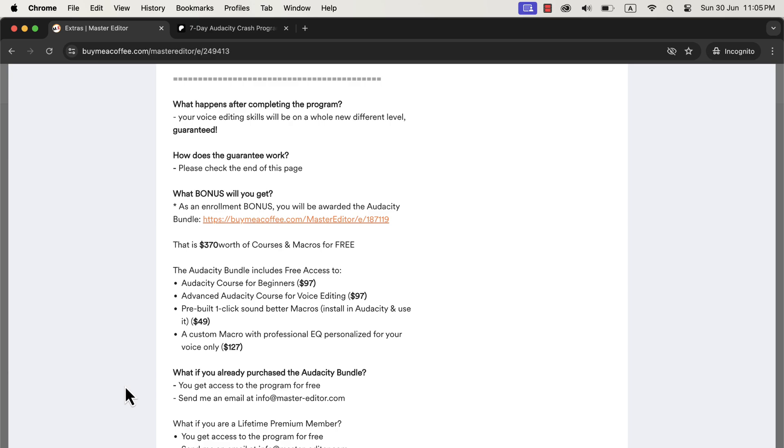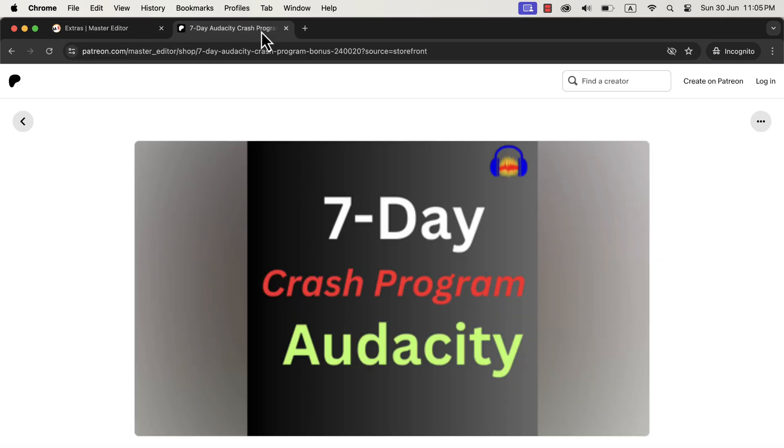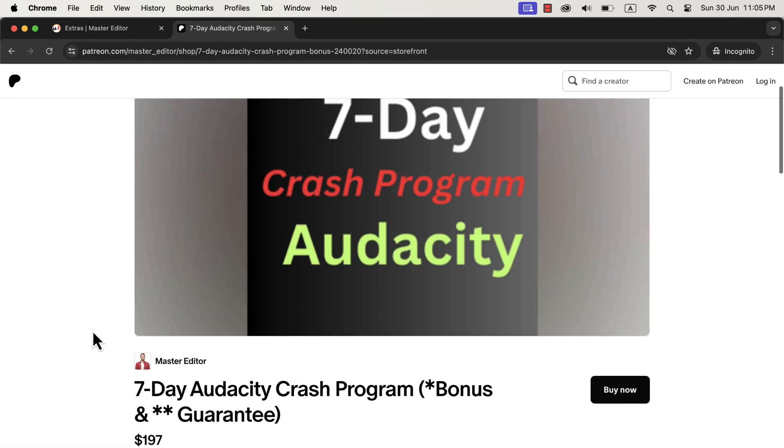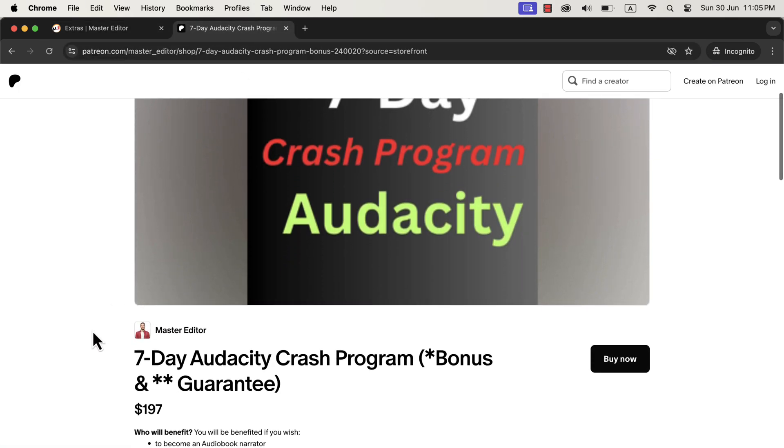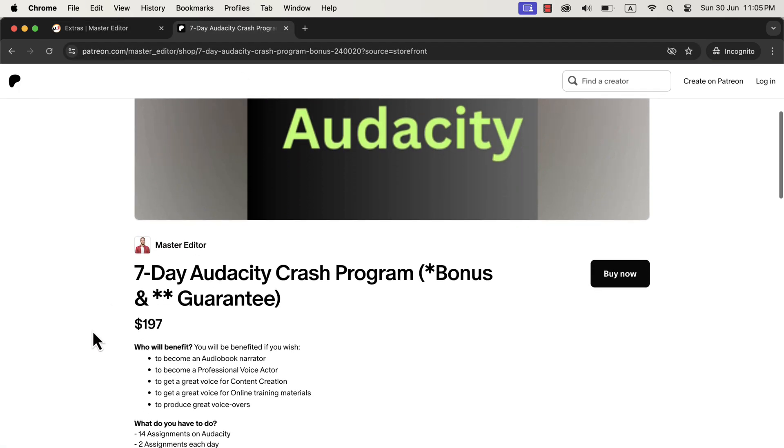Each day, I will send you a couple of emails. Each email will have a video with instructions for the assignment. You will watch the video, complete the assignment on your own time, and send it to me. I will check your assignment and give you feedback accordingly. Once you complete this crash course, you will have the automatic skill of producing excellent voice in Audacity.